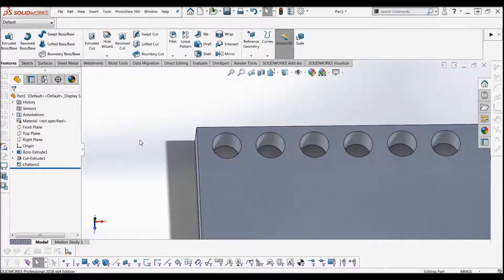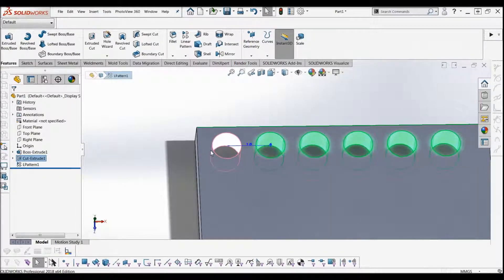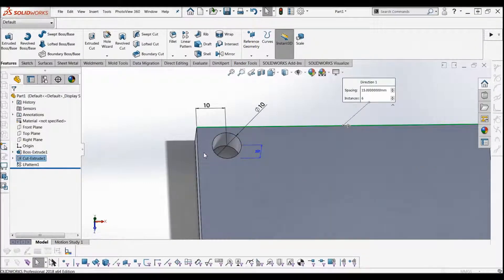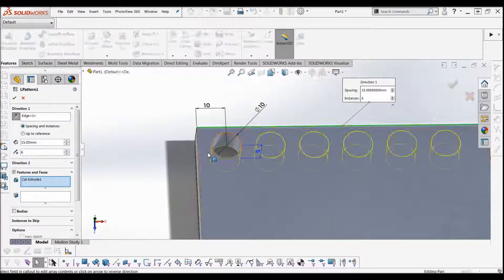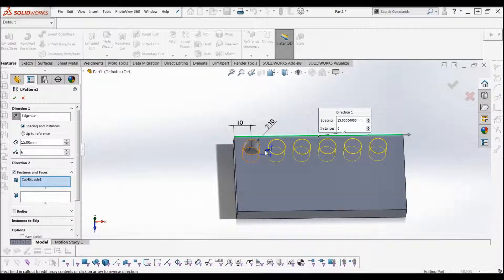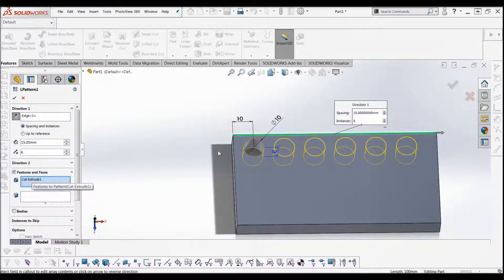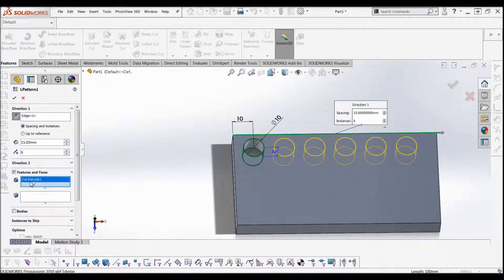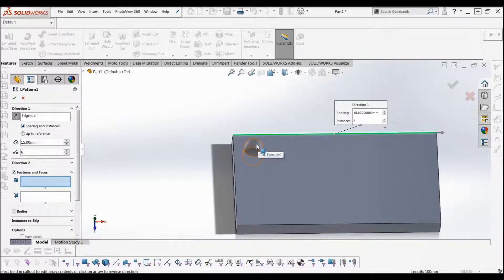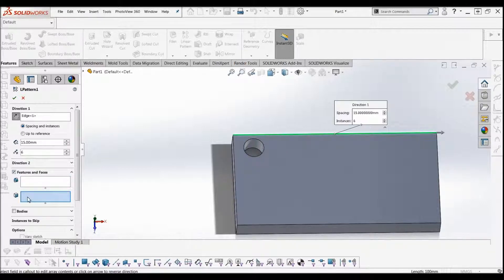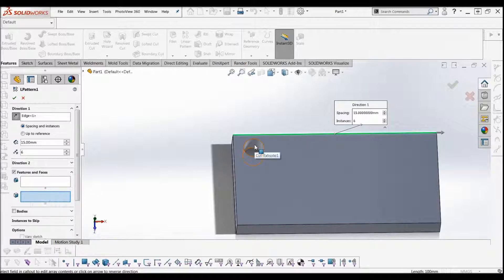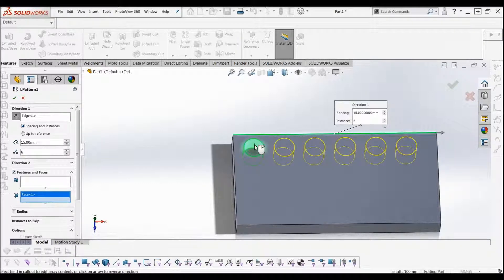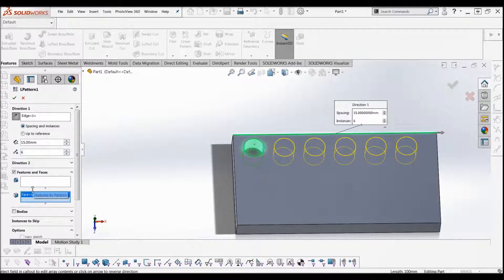There you have your linear pattern. There's a little bit more detail that we can go into, which we're going to look at right now. With this we selected a feature which was the cut extrude. You can do that in two ways: you can either manually select the face which the feature is, which is that cut, or you can actually say I want to select a face and that's what I want to copy. So we just do that again—it's two ways of doing the same thing.